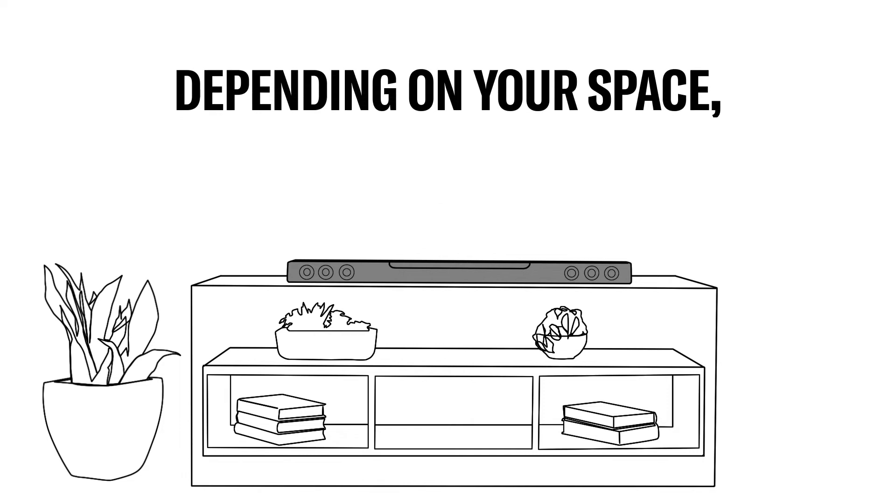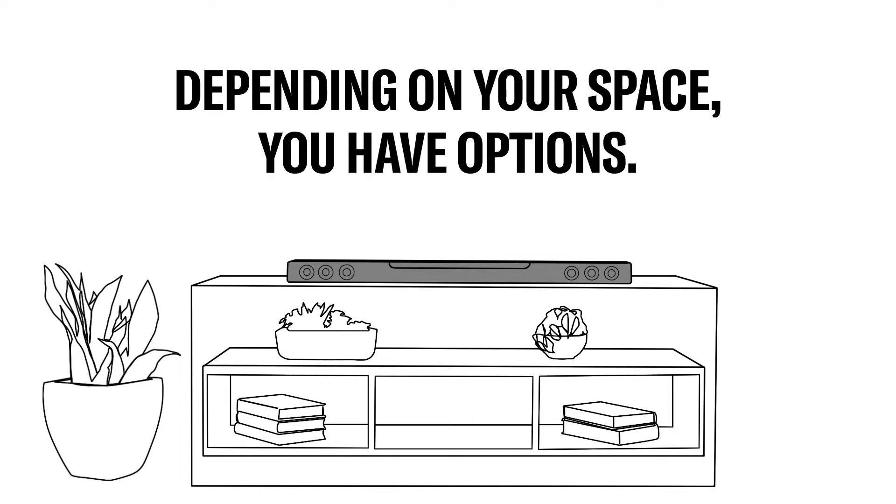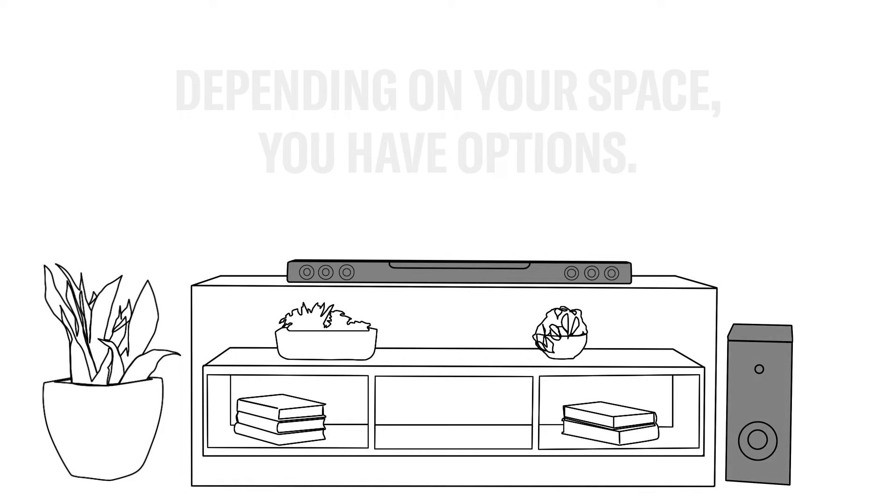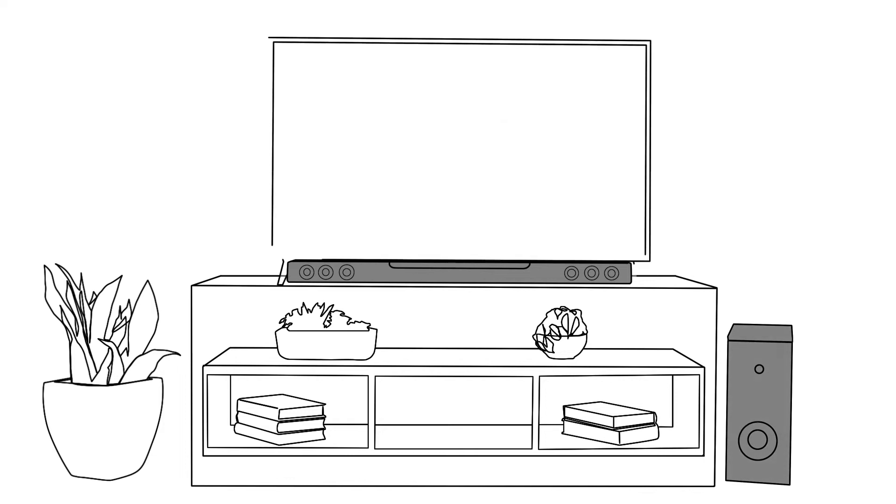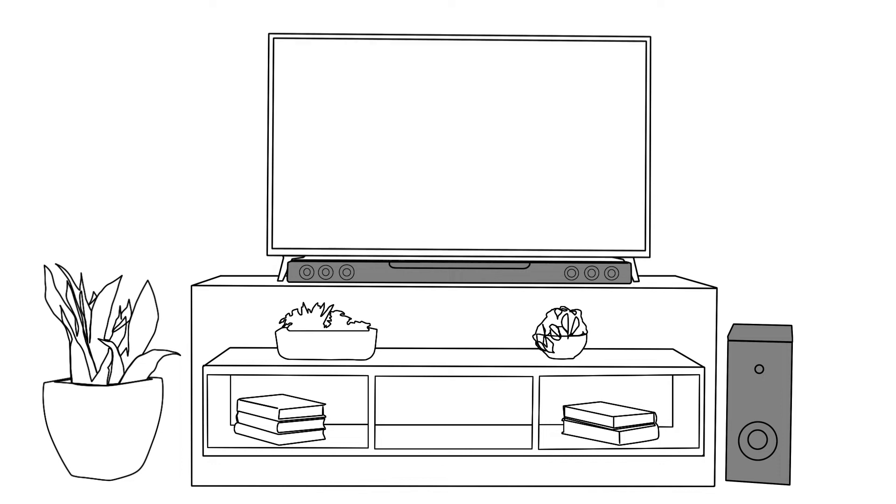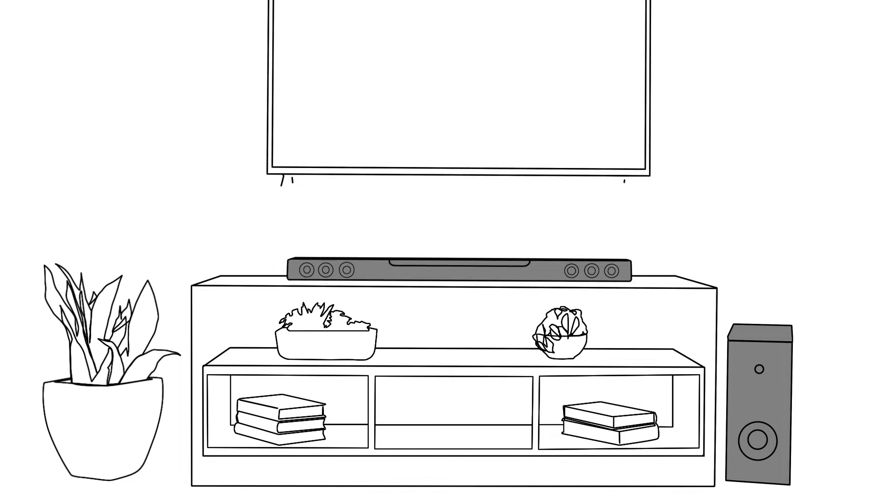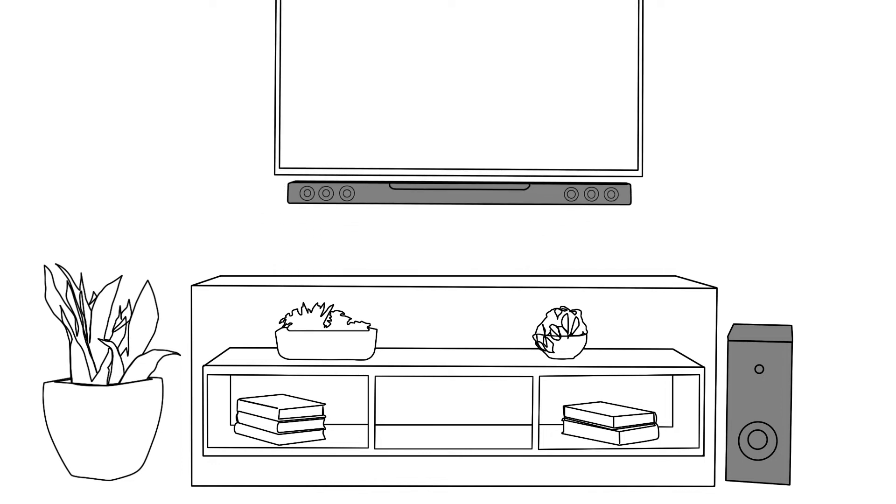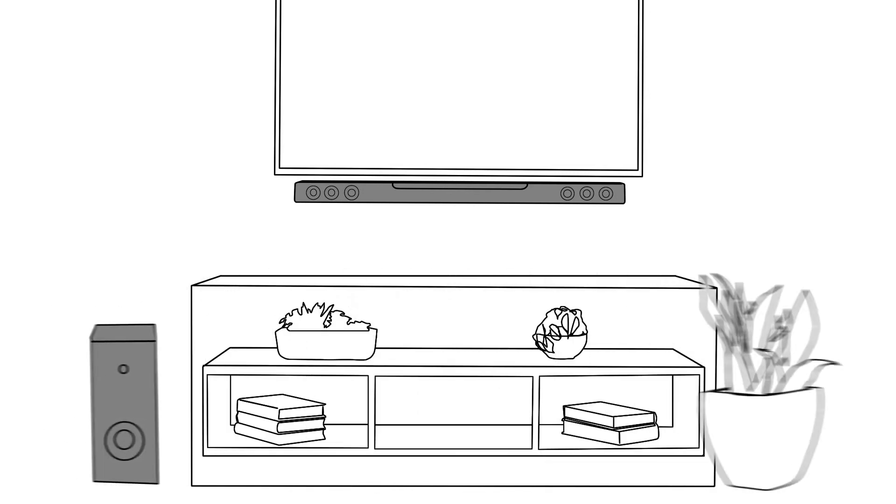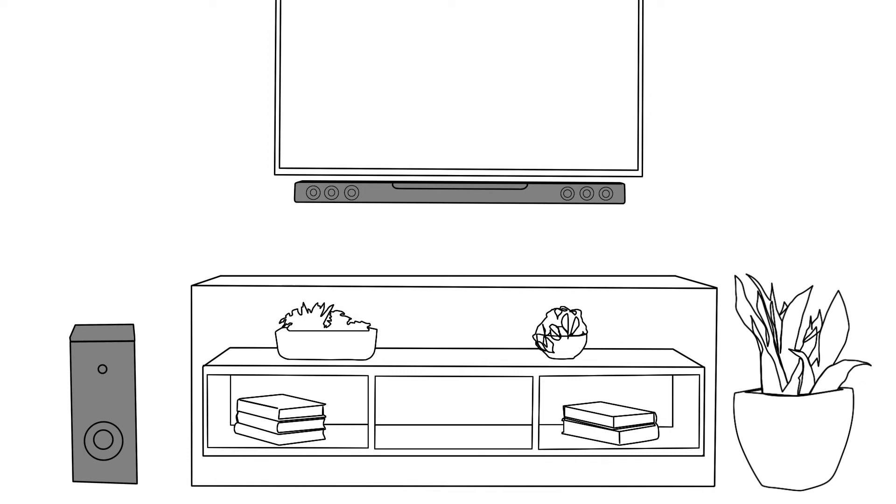Depending on your space, you have options for where to place your soundbar and the included wireless subwoofer. The slim profile of the soundbar makes it easy to place in front of your TV on a media cabinet, or you can wall-mount it below your television using the keyhole mount on the back of the soundbar. Your subwoofer can be placed almost anywhere in the room, depending on where you have space.